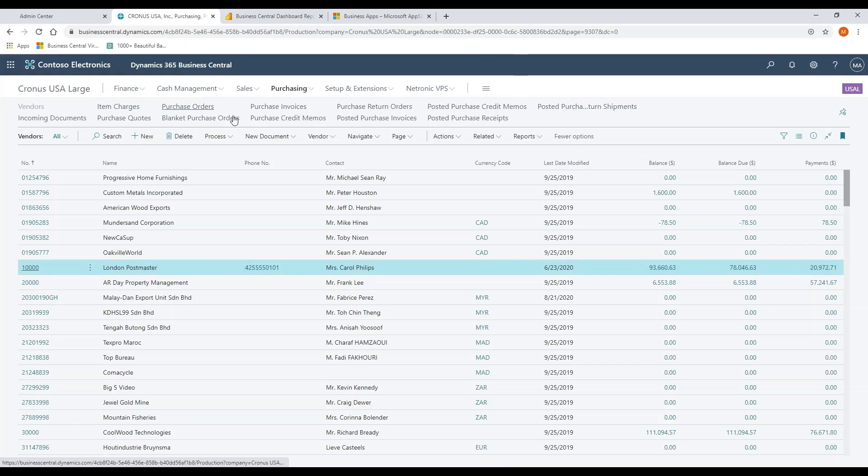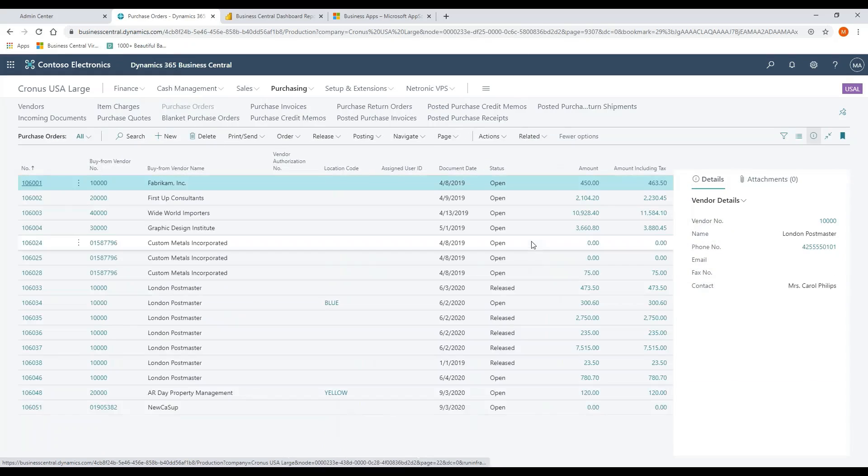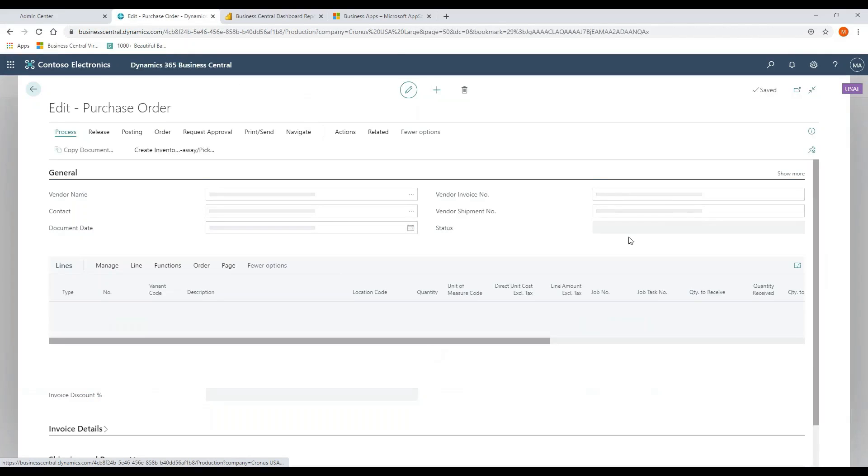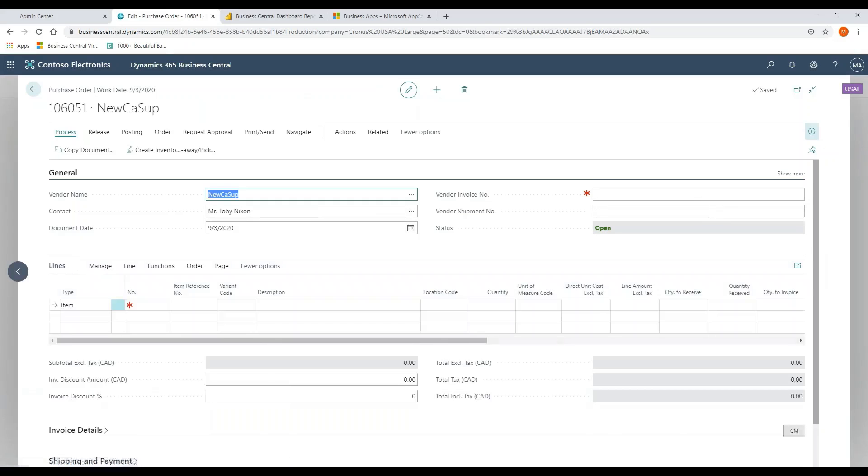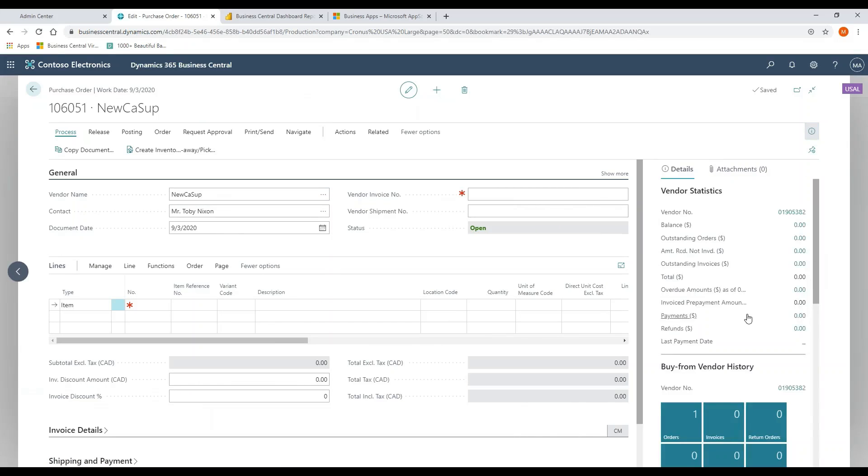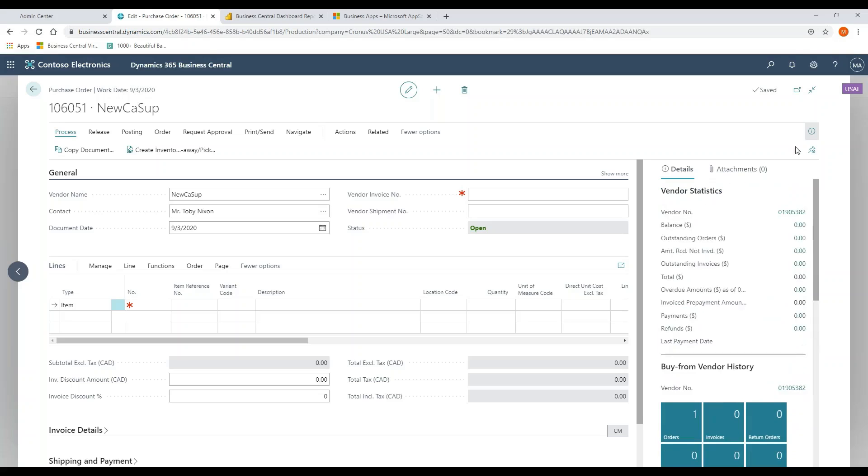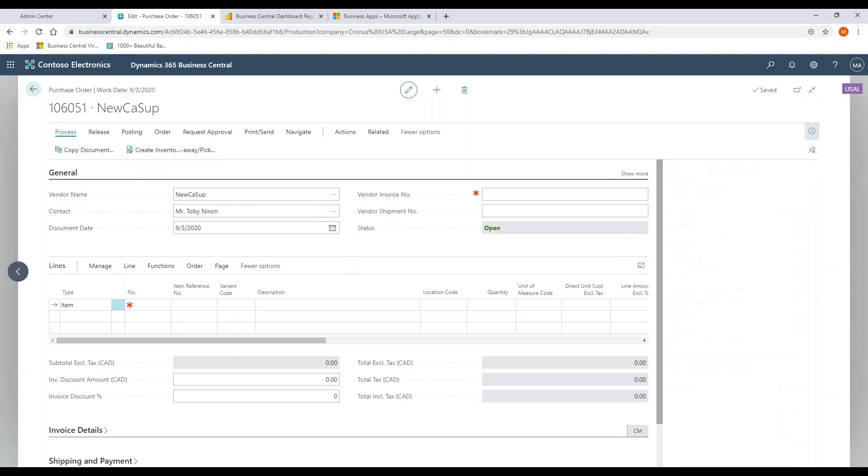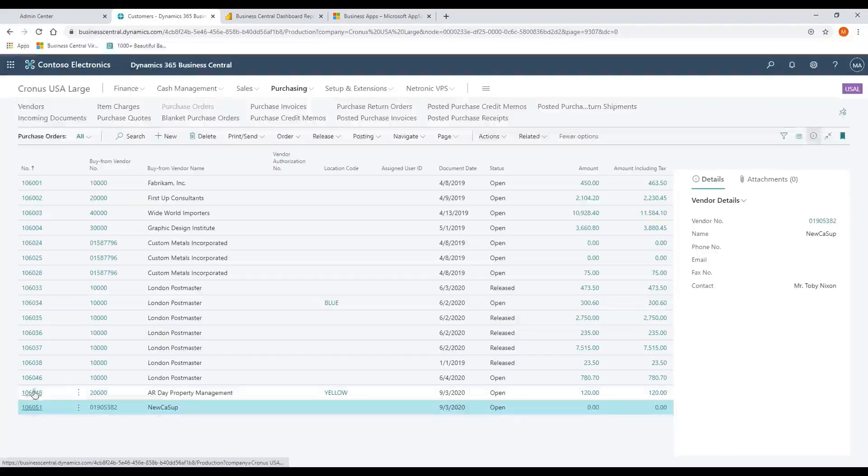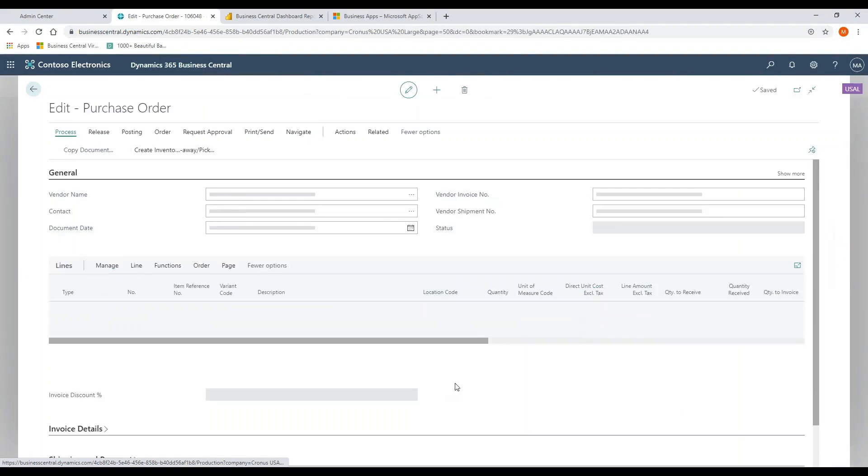I'm going to open up a purchase order just so we can talk a little bit about feature functionality here. Again, fact boxes can be leveraged if I'm looking at vendor information as well as line item information. I can see all that on an entry level, just like I could on the AR side.